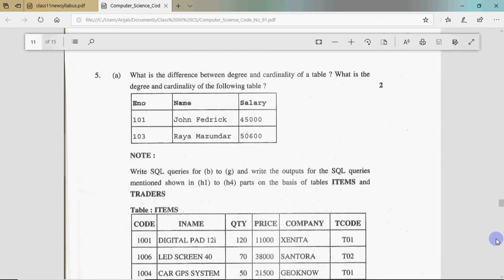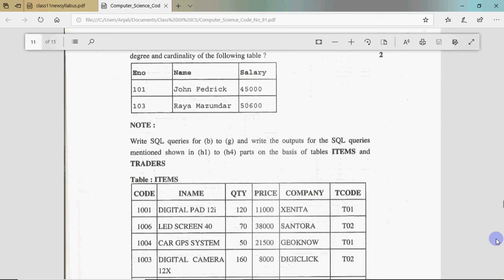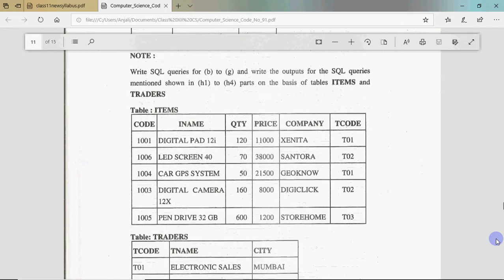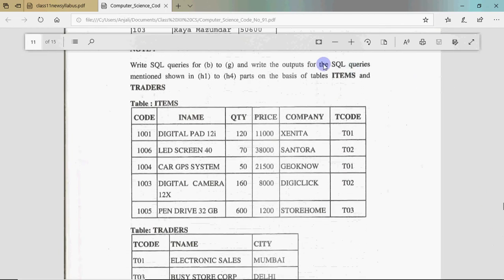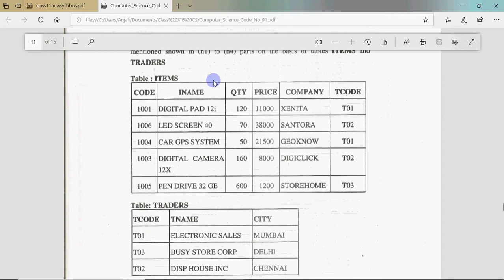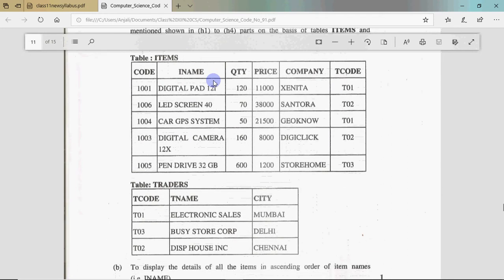After that, you have the second part of the question. A table is given, and you are asked to write SQL queries for parts B to G and write the outputs for queries H1 to H4. Every query is worth one mark and each output is half a mark. There are two tables — Items and Traders — and generally both tables share one common column. Here you can see T code, or Trader Code, appearing in both. This is the primary key in one table and a foreign key in the other, so you can link them.